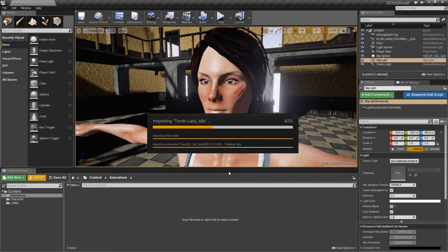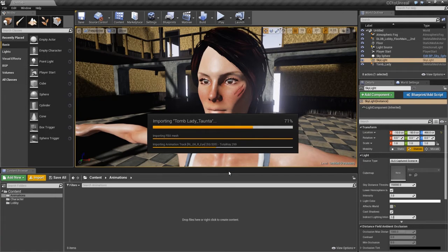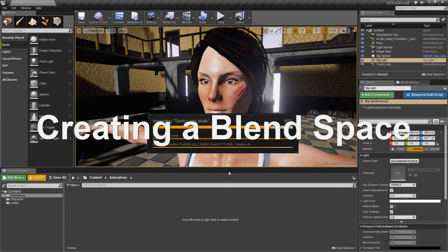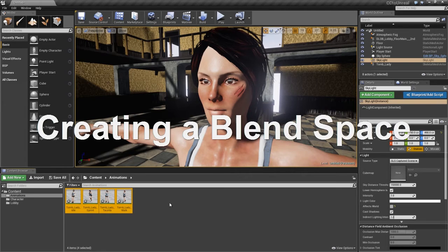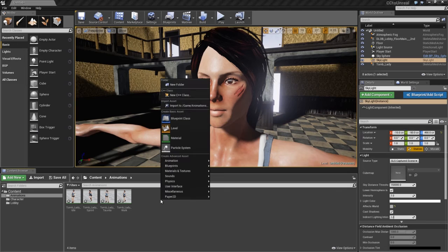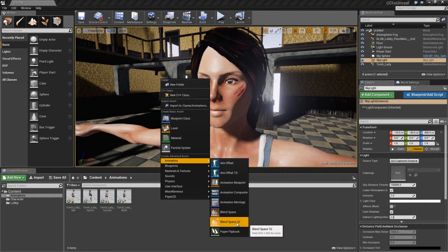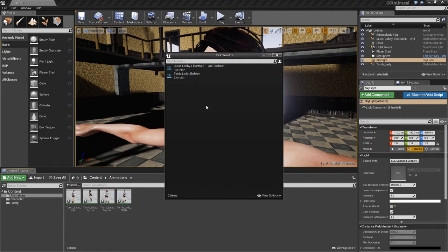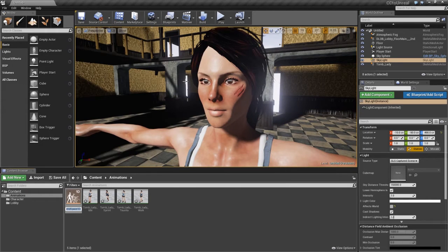Once we're finished importing, we're going to create what's called a blend space. This allows us to blend between different motions according to certain property values we'll be receiving. Once finished, we can preview them all in our blend space. You can see them appear right here in the animations folder. I'm going to right-click, go into animation, and create a blend space 1D. We need to select our tomb lady skeleton and we'll call it CC underscore blend — CC for character creator.